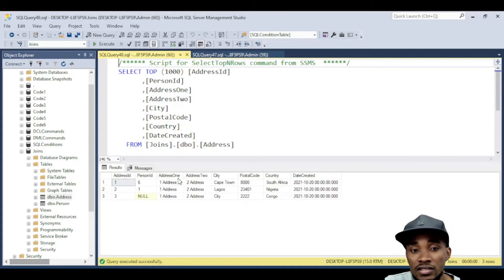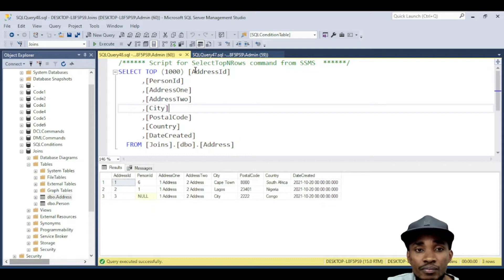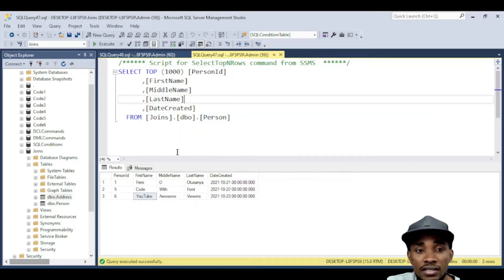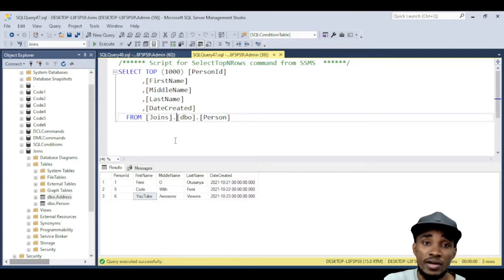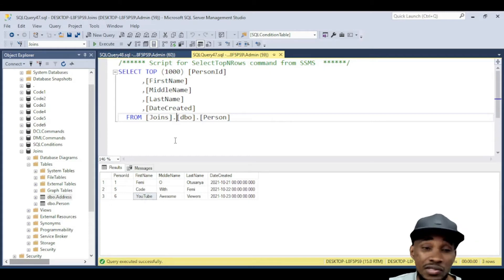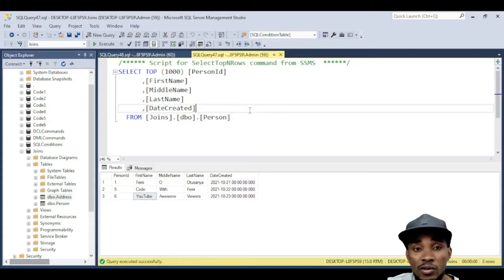There are cases where you really want to fetch information from these two tables and you don't want to always write the query all the time. You just want to set up a view that you can call directly. So this is how you actually set up a view.